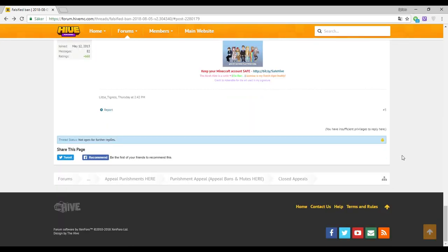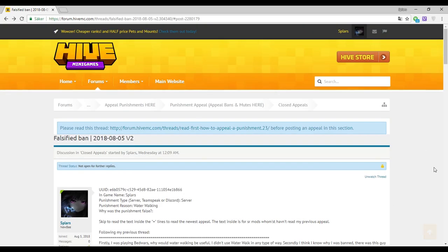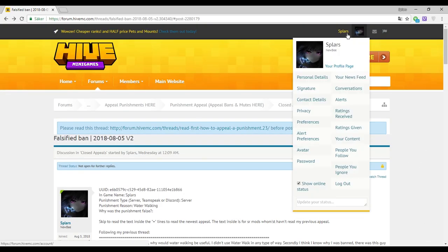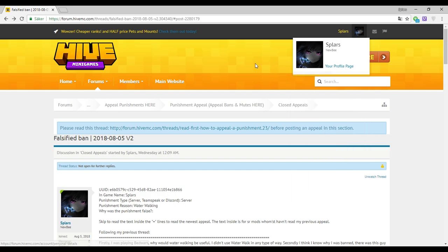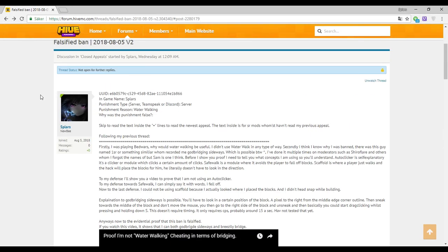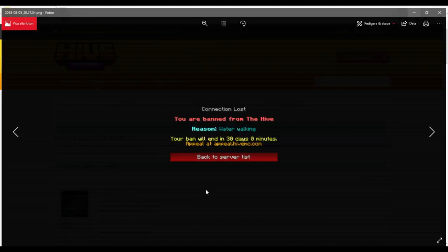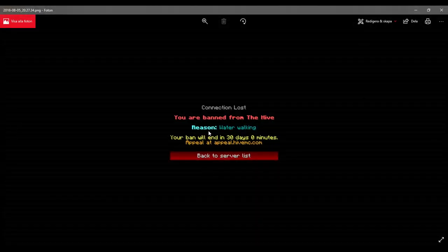Okay, I don't understand what's wrong with the Hive staff. They're literally retarded. I was banned for water walking. I don't even know what that means.